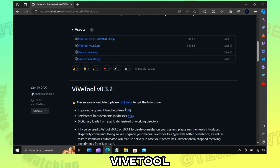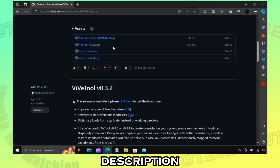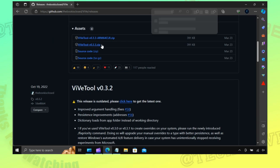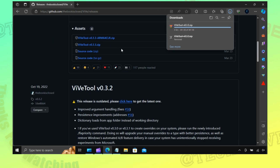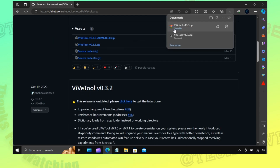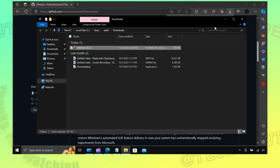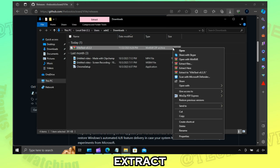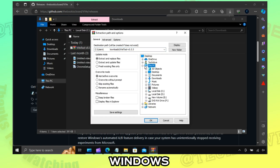First, download ViveTool — link in description. Extract the files to Windows System32.